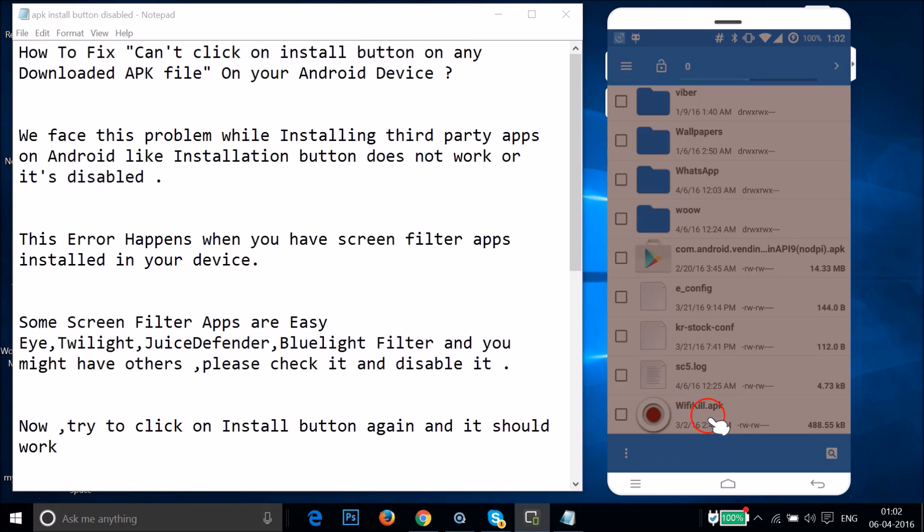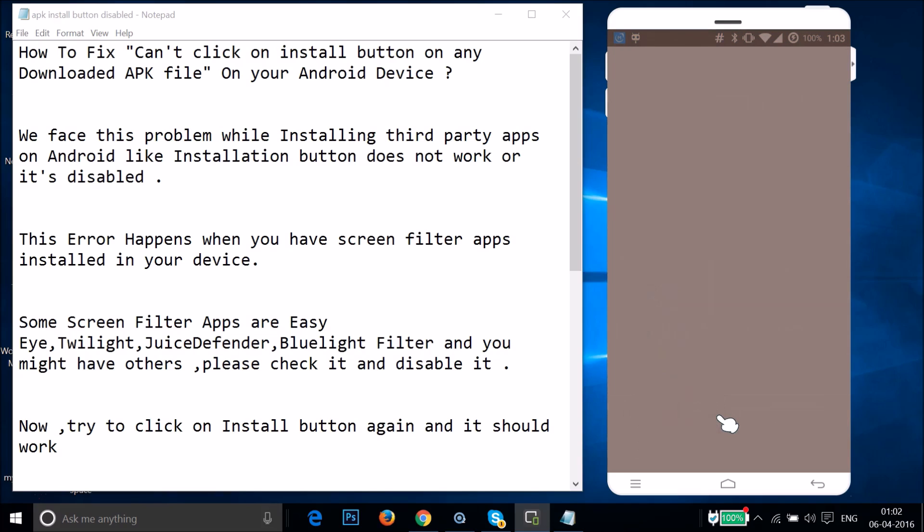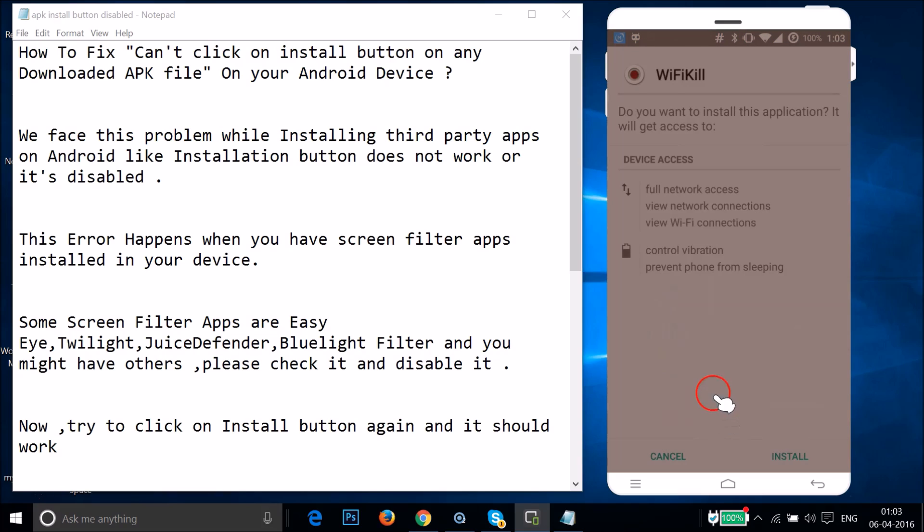So let me open it and if I tap on this install button, as you can see it's disabled or it doesn't work.